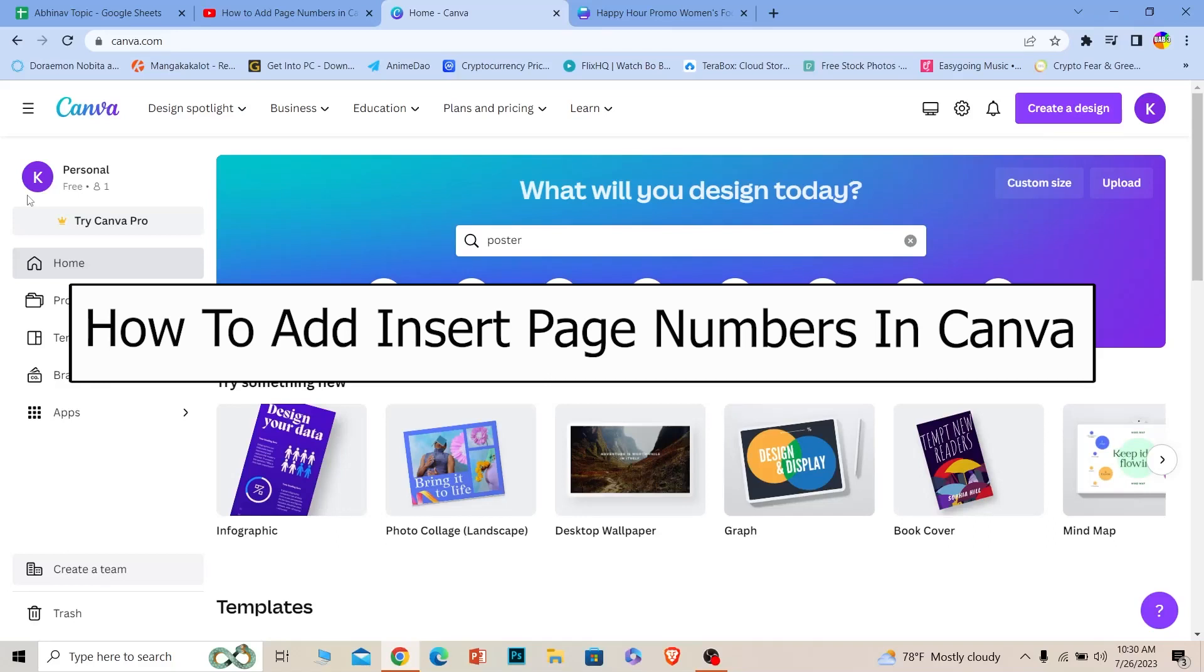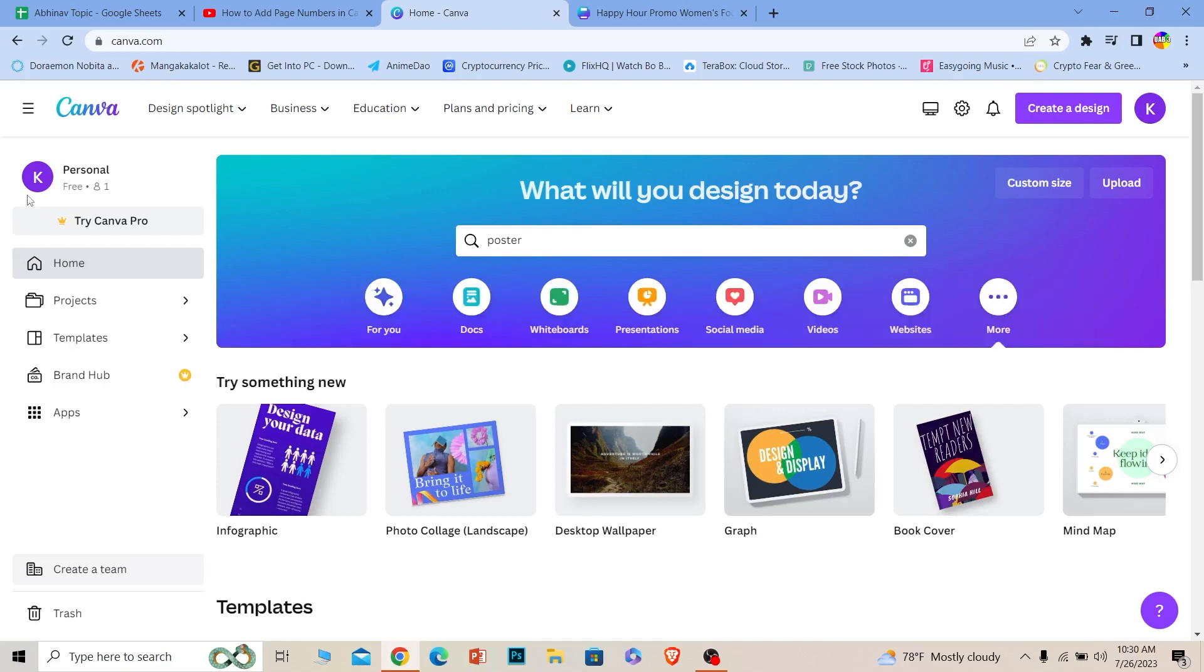Welcome back to our channel How to Guide, where we post guide videos. Today I'll show you how you can add page numbers on Canva. There's not something which does it automatically - you have to do it by yourself individually. Let me show you how to do that.